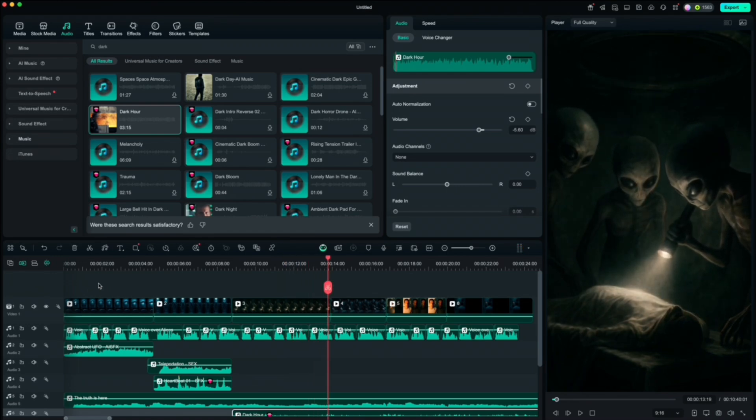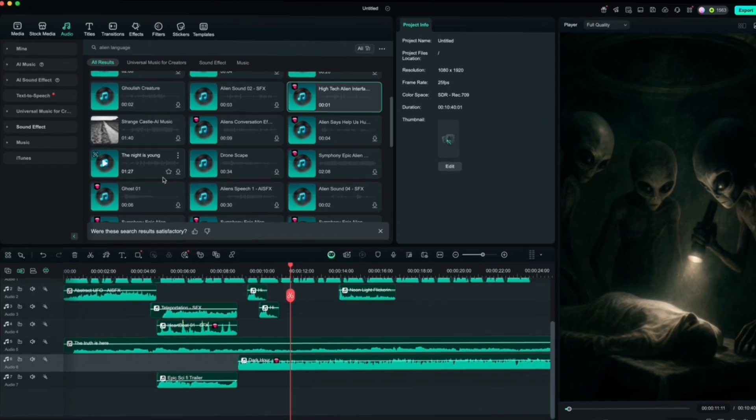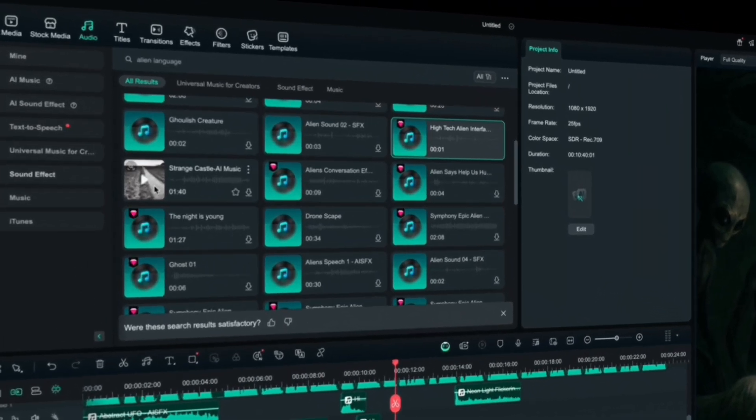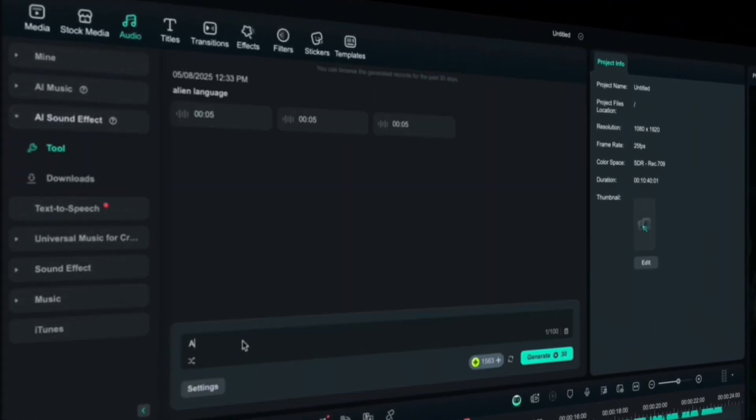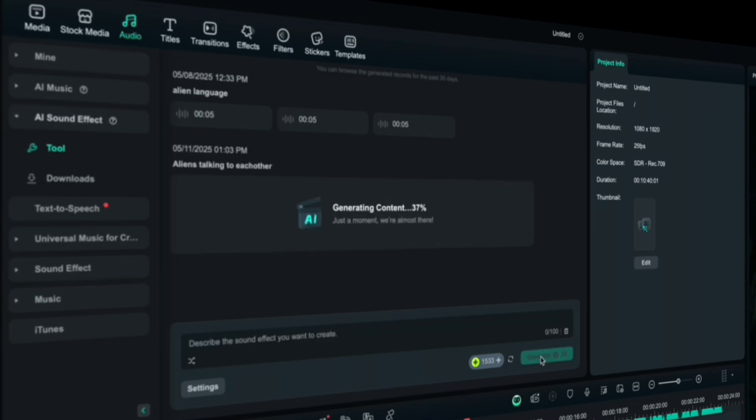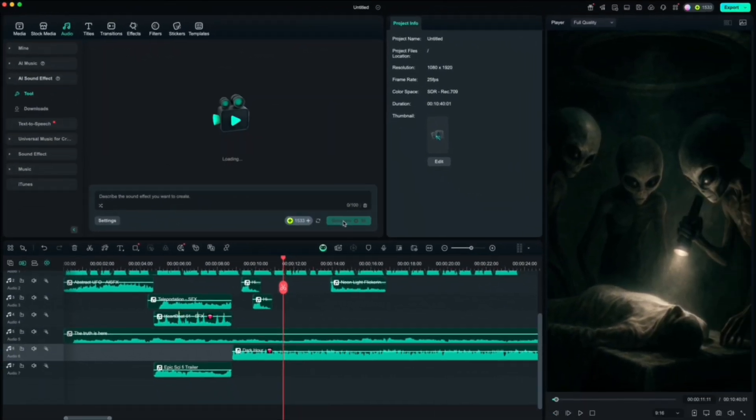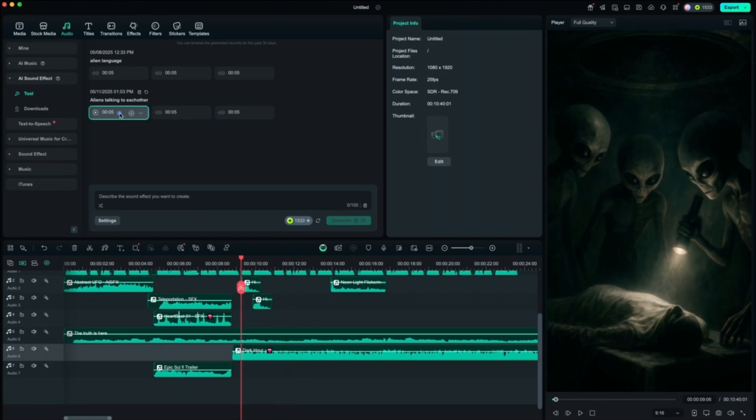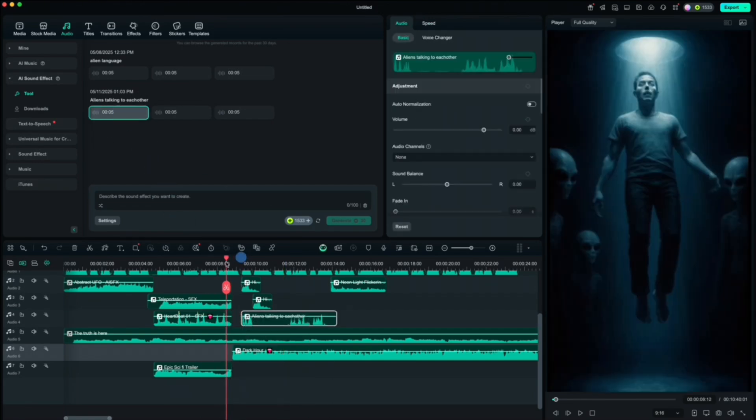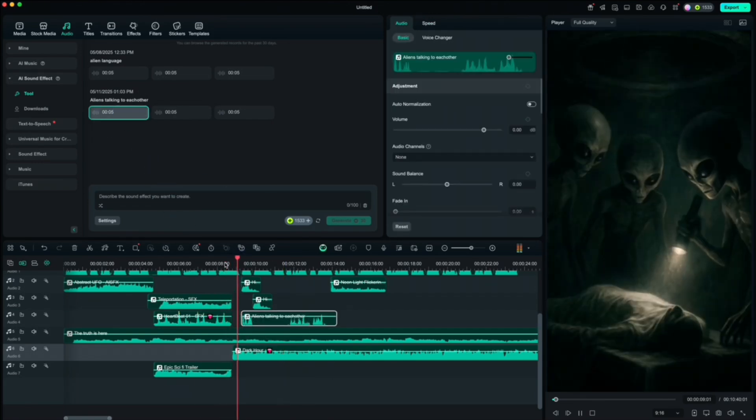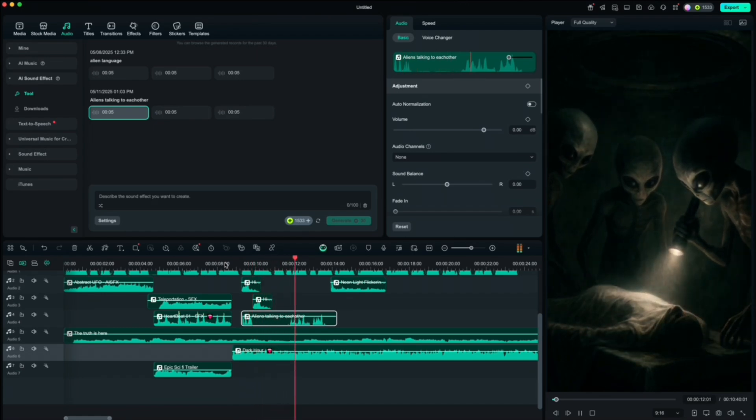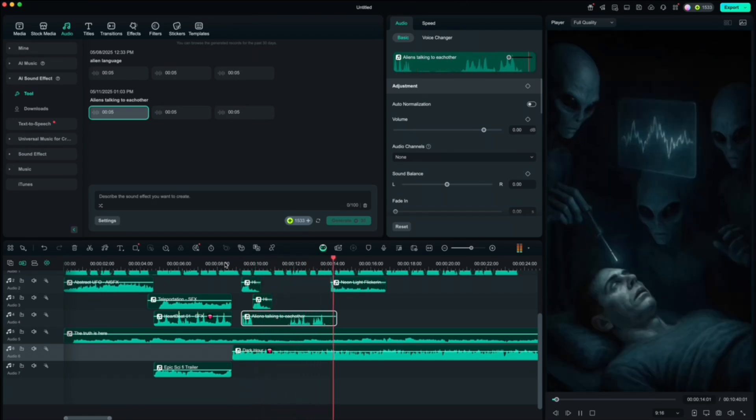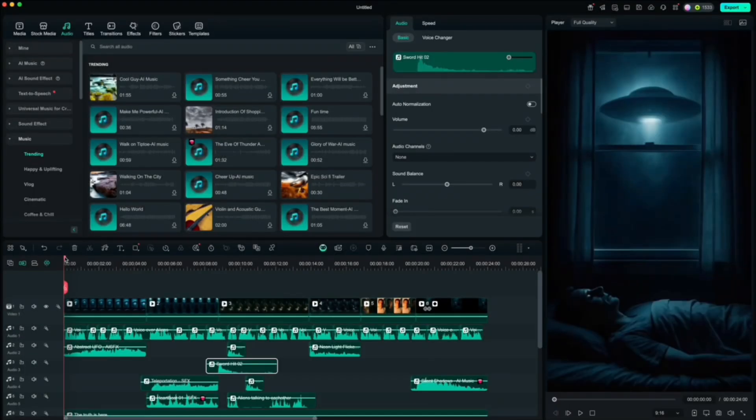If you don't find the sound effects you want, AI Filmora can create it for you. You just have to go to AI sound effect, write a prompt and wait for the magic.